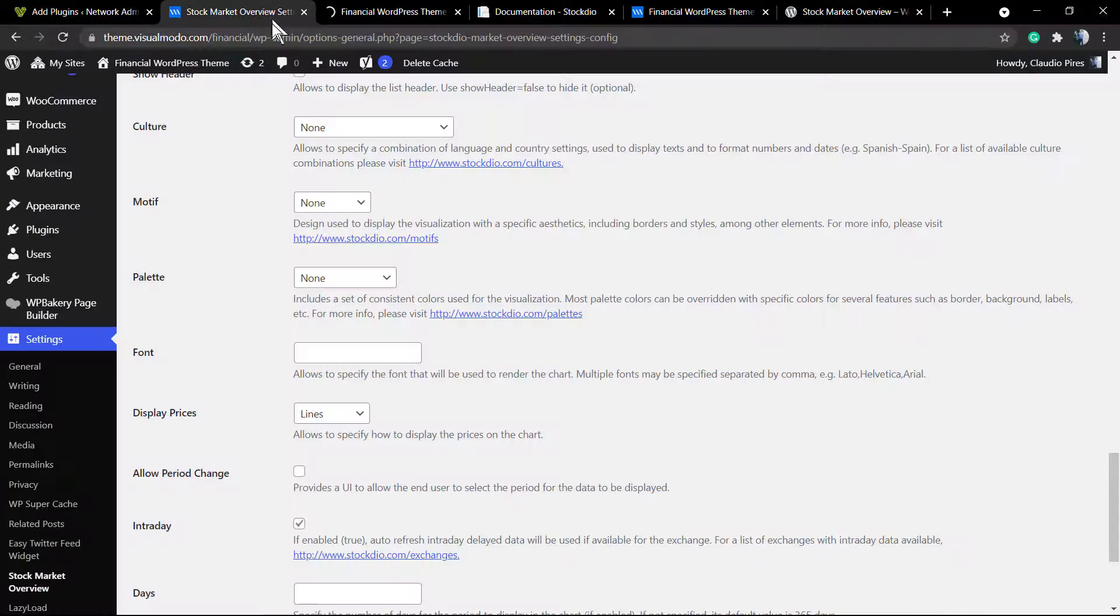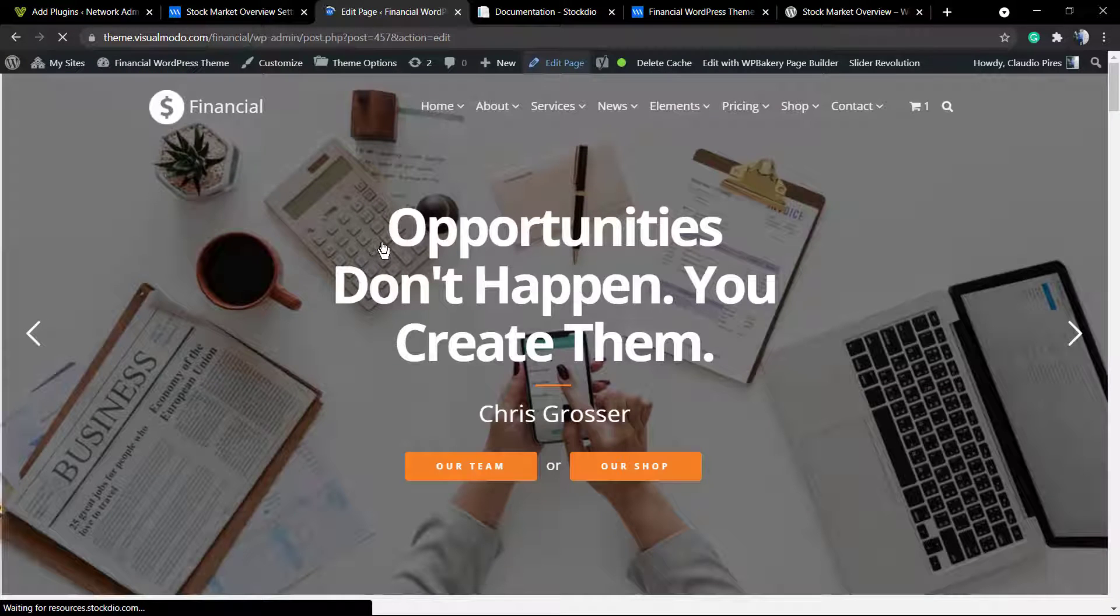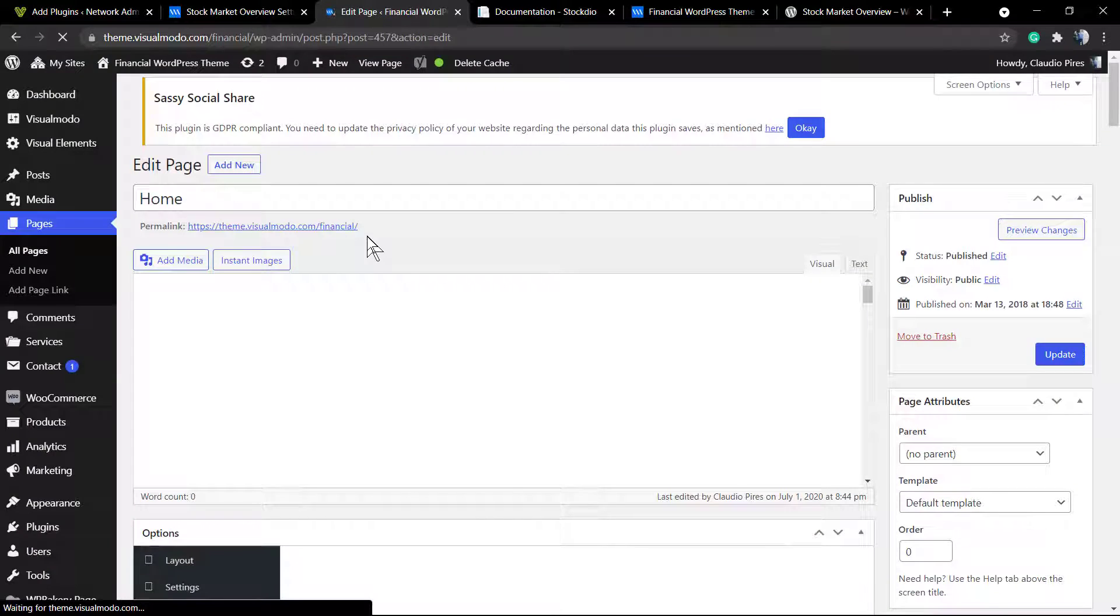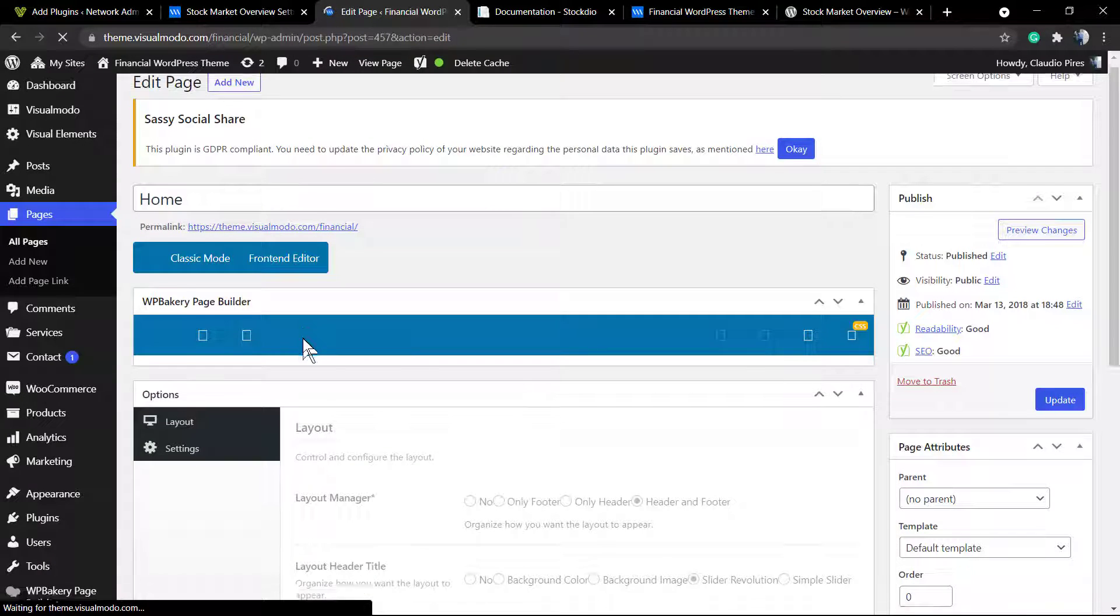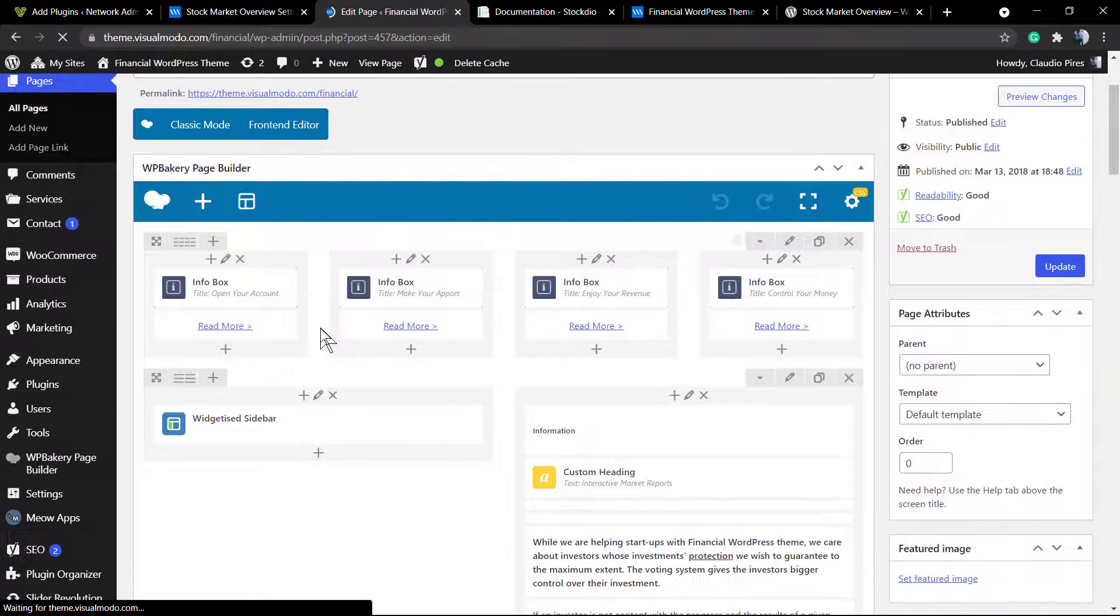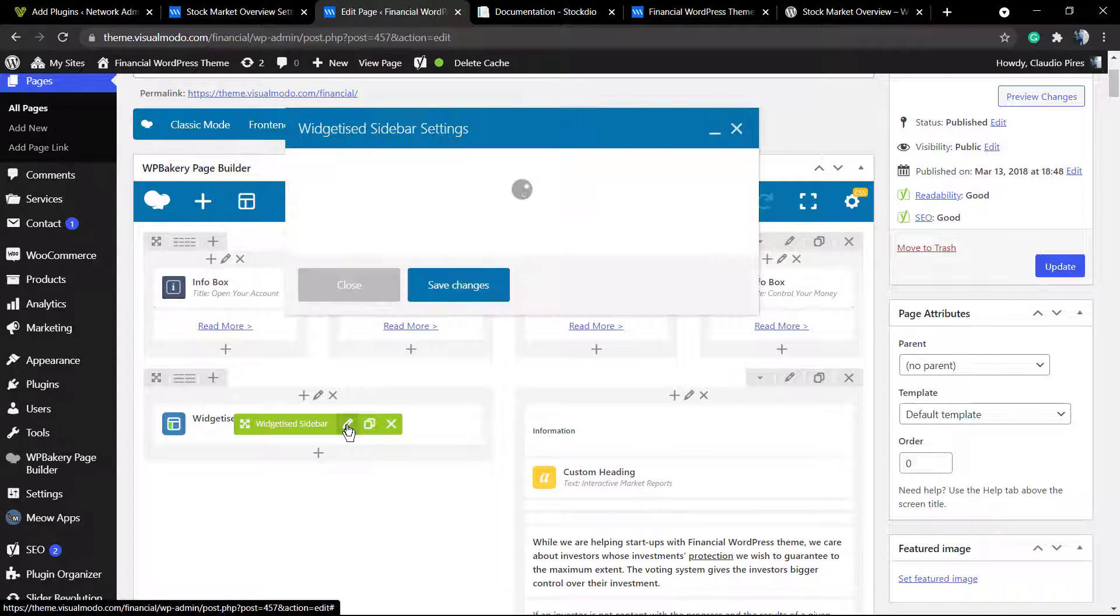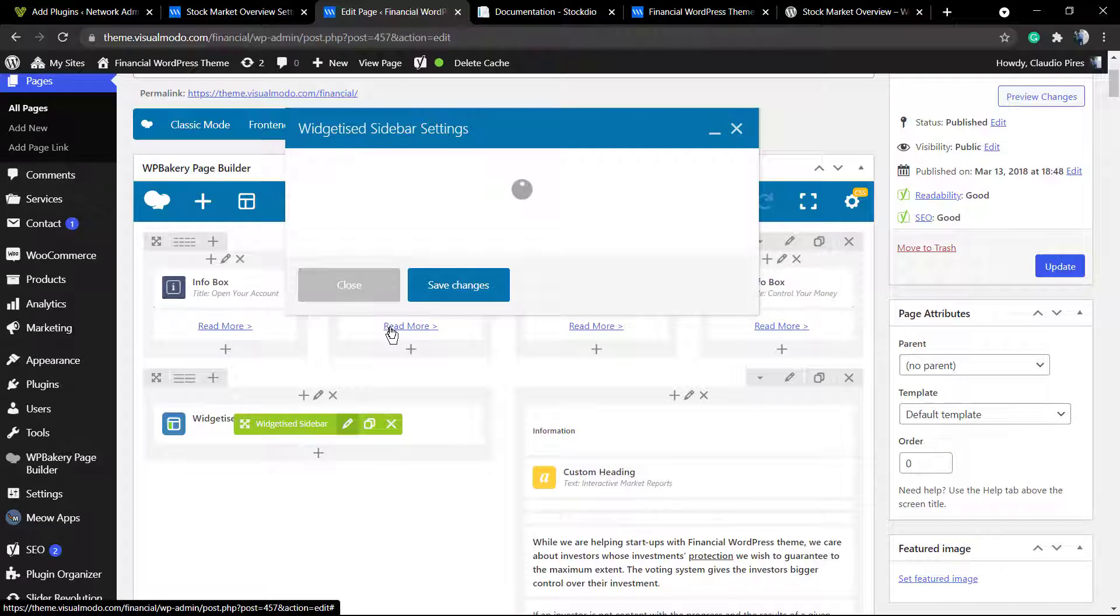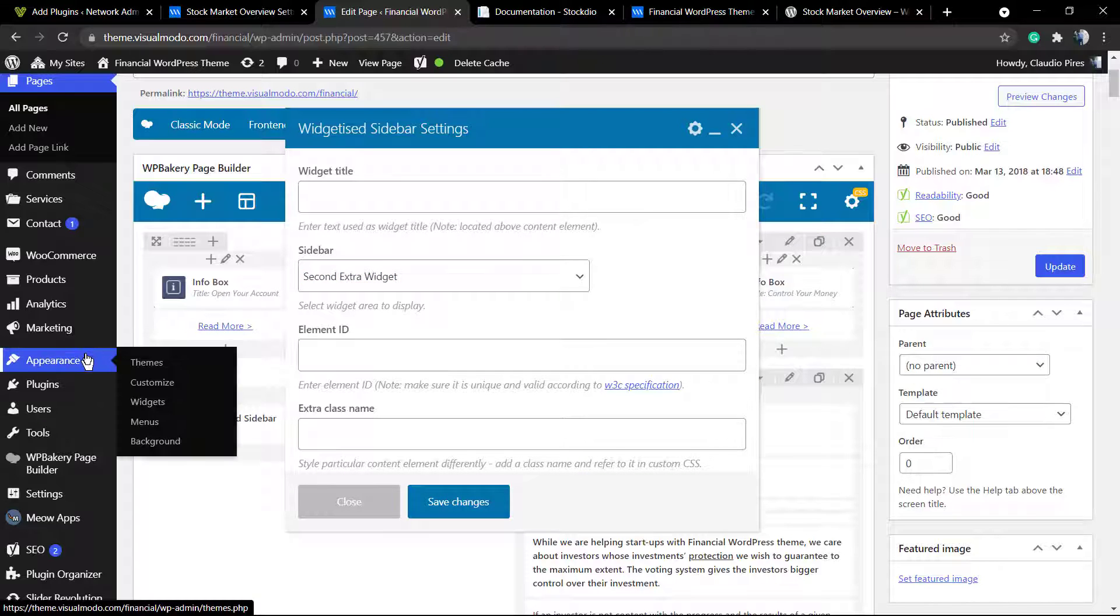In my case, I'm using WPBakery, so I have used the widgets sidebar. But you can display it on Gutenberg, Elementor, or any other page builder that you like. In my case, I have used the widgets sidebar and called a sidebar called Second Extra Widget.